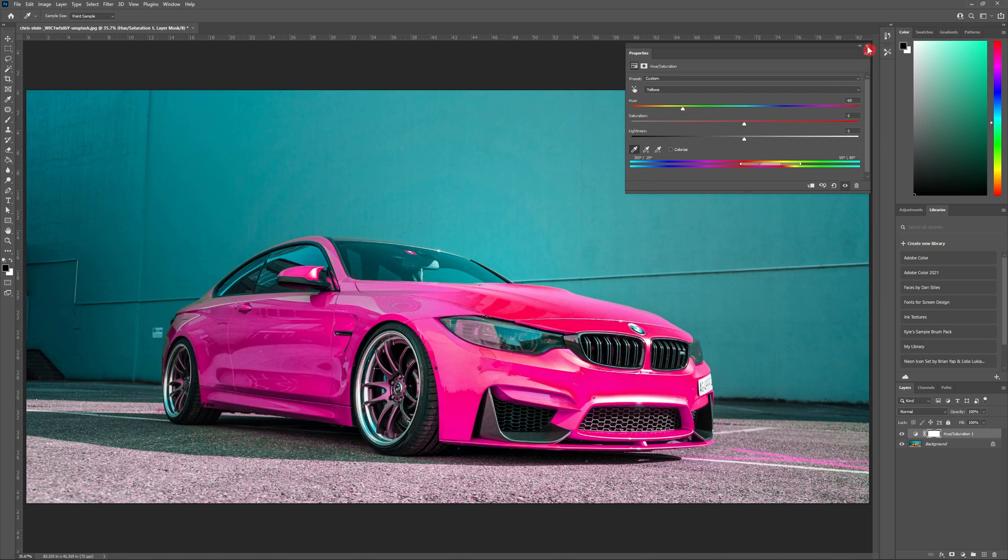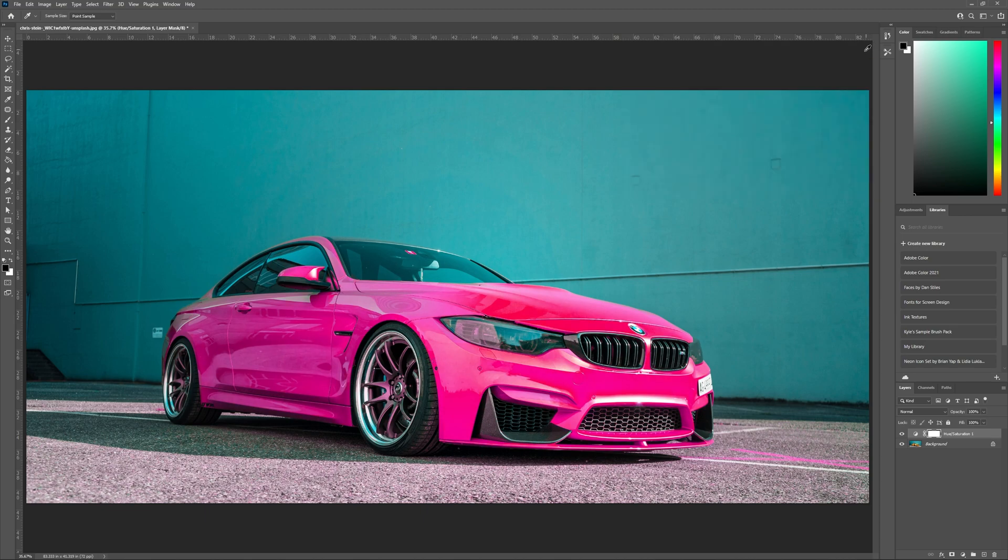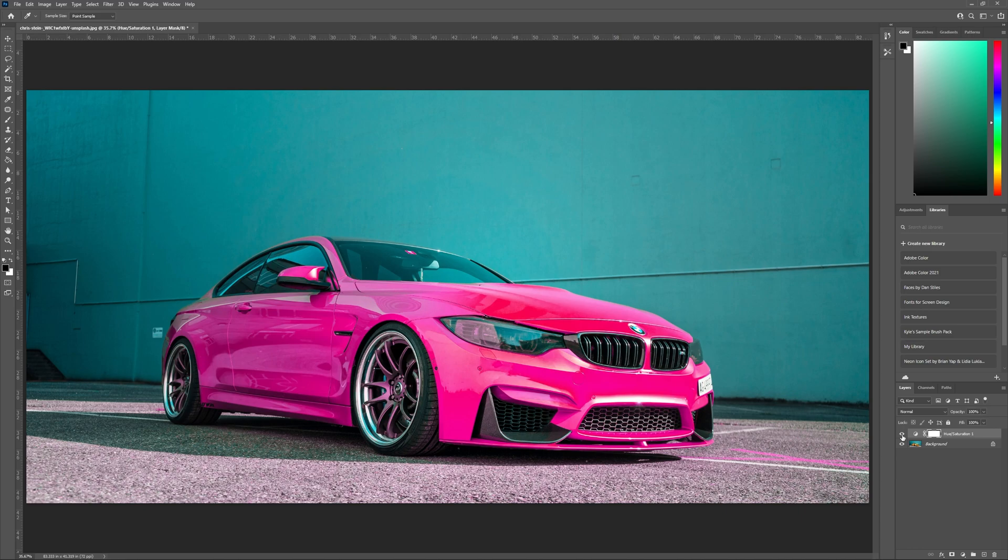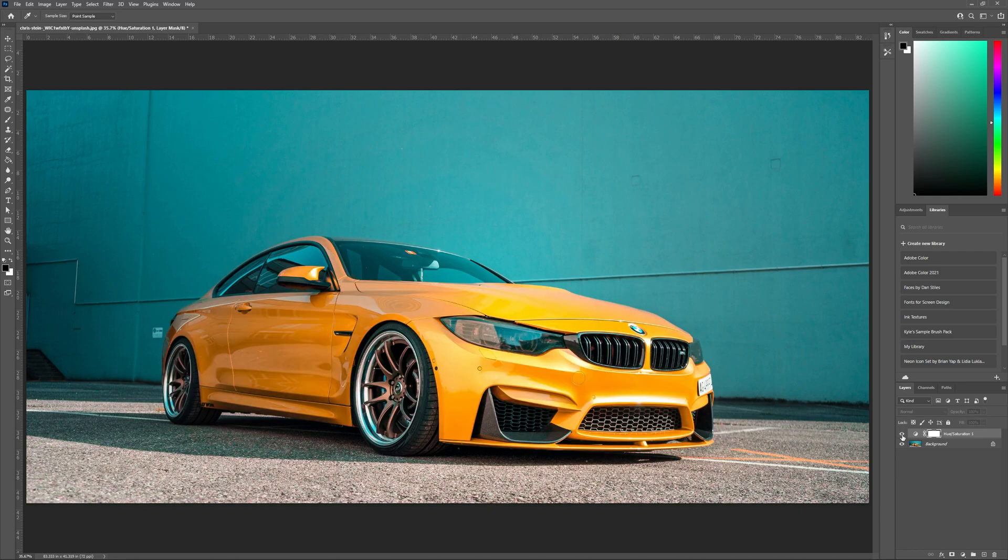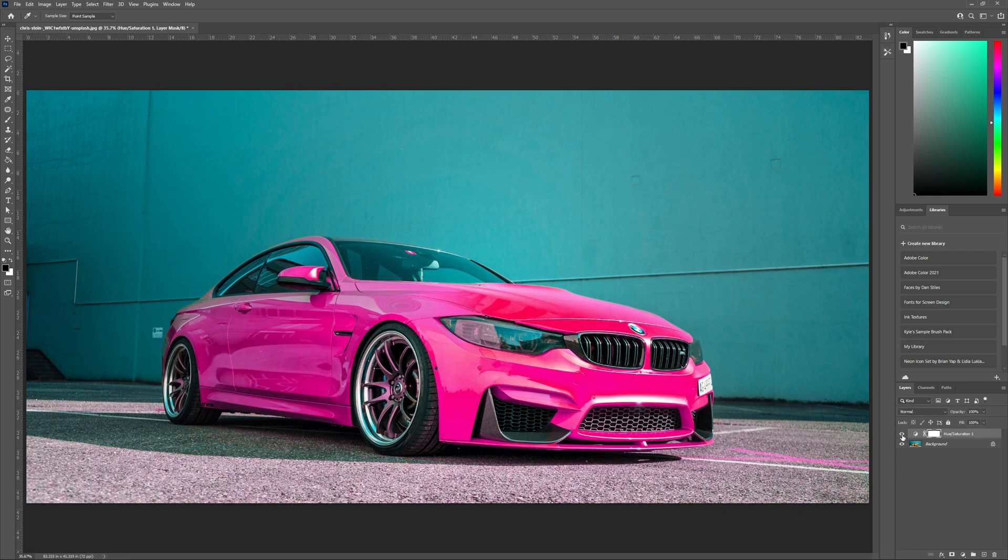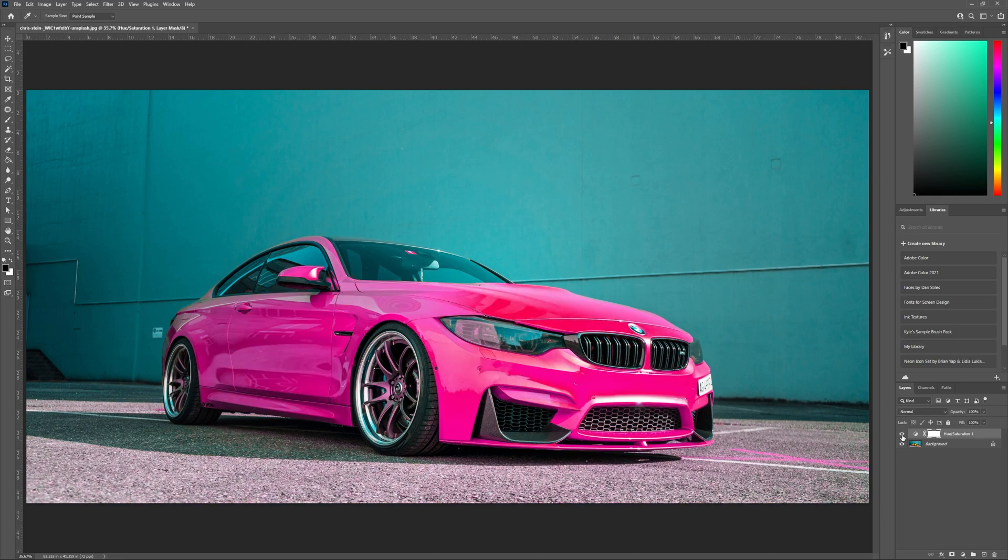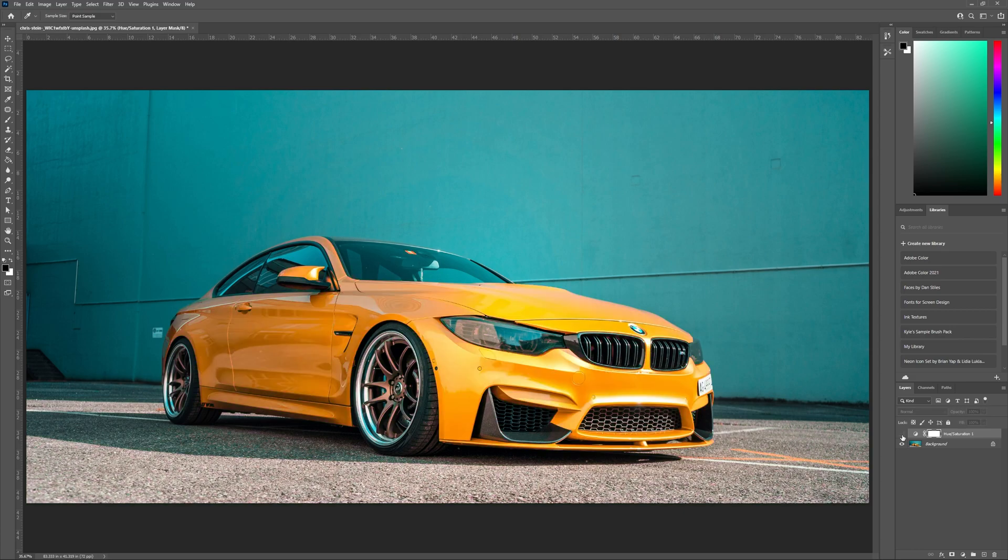You now have your new colored object. While using the adjustment layer, I've noticed that I've changed the color of the rims as well as the ground and a couple of small details throughout the car. I want all of these elements to match the original image. Thankfully, this is a really easy fix.